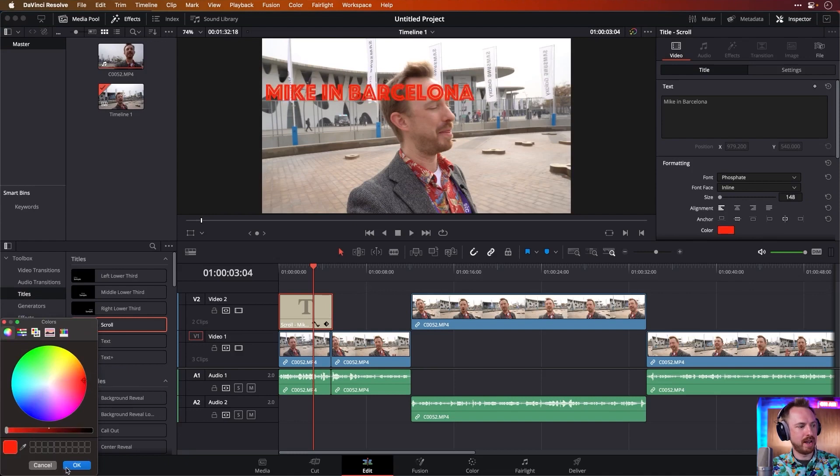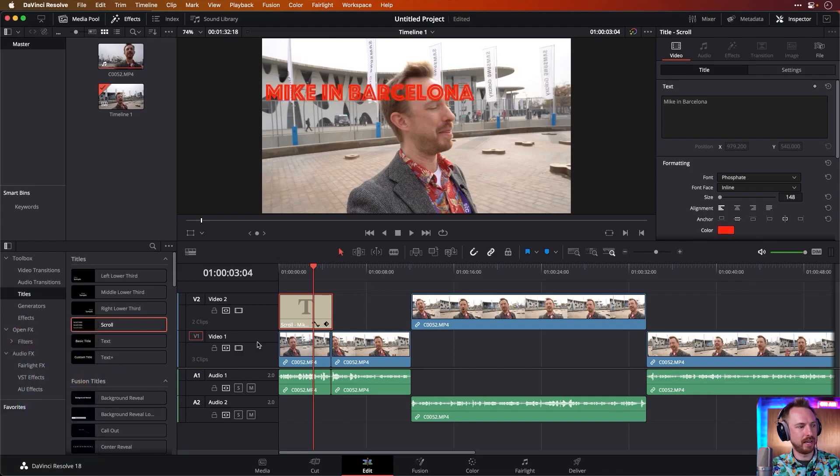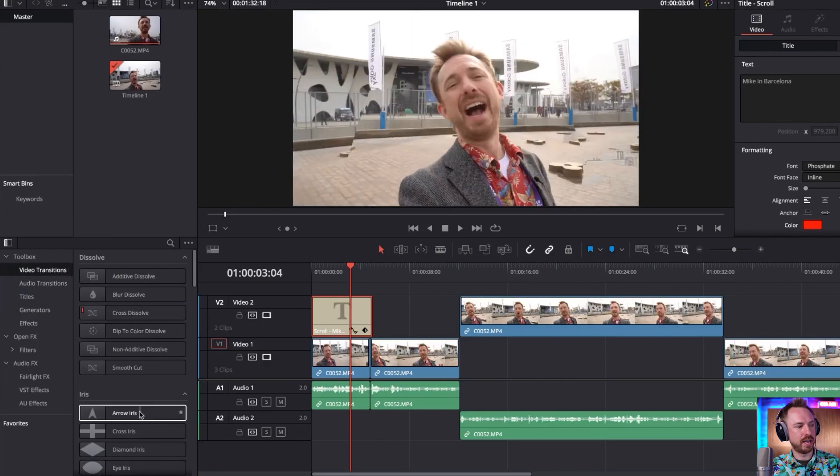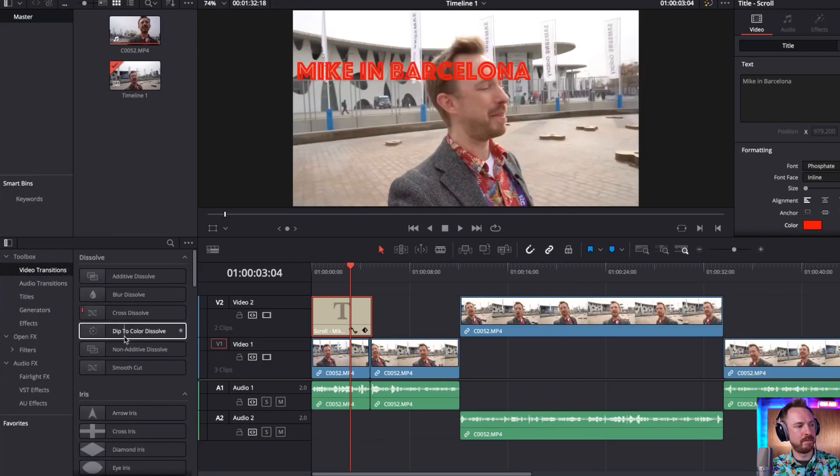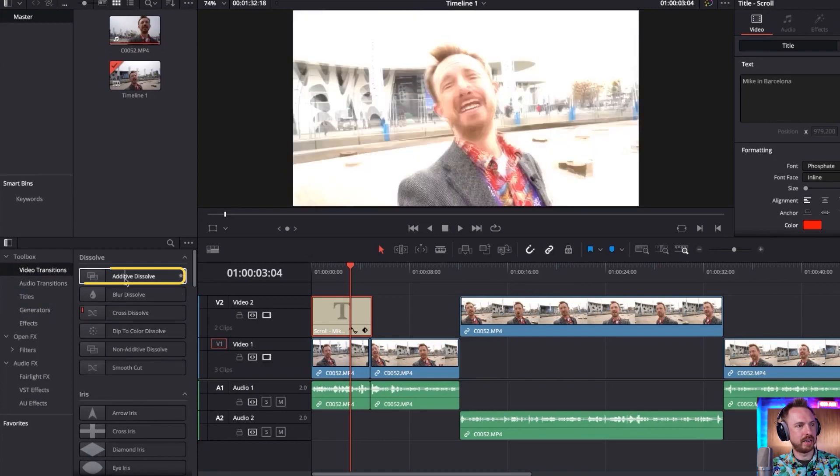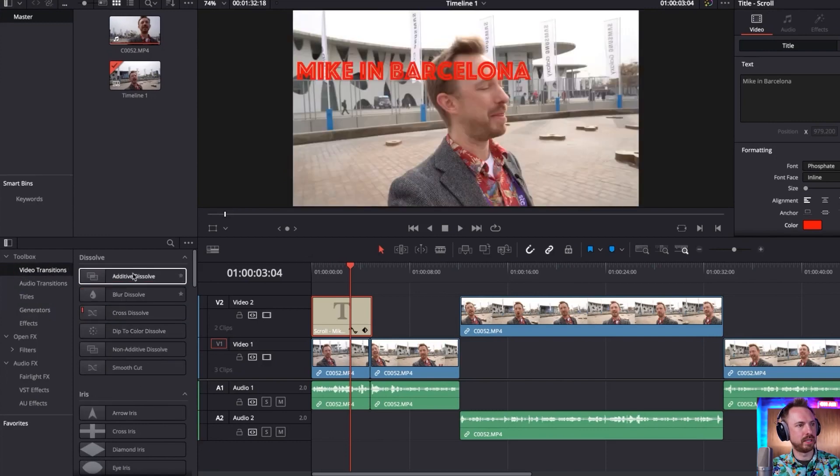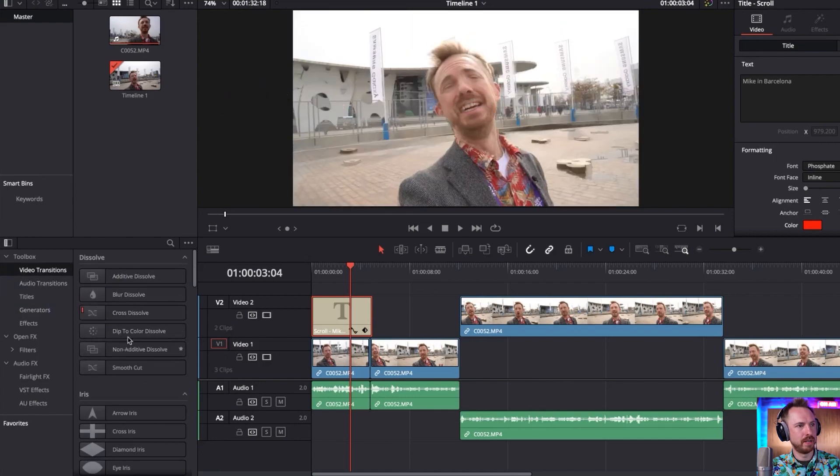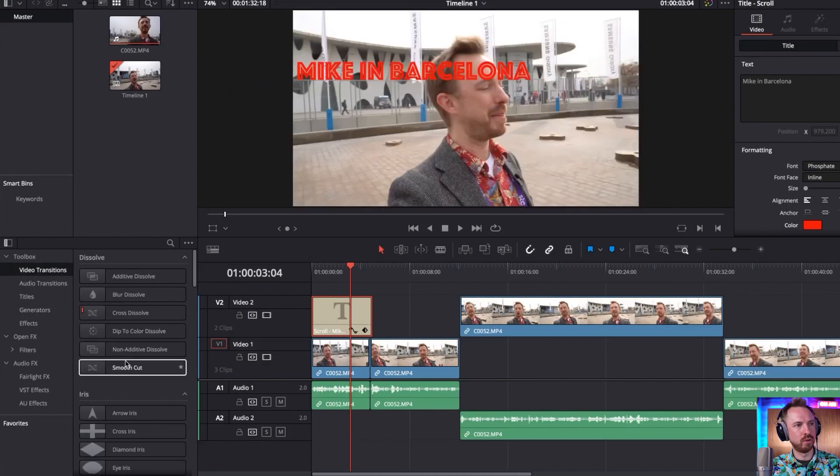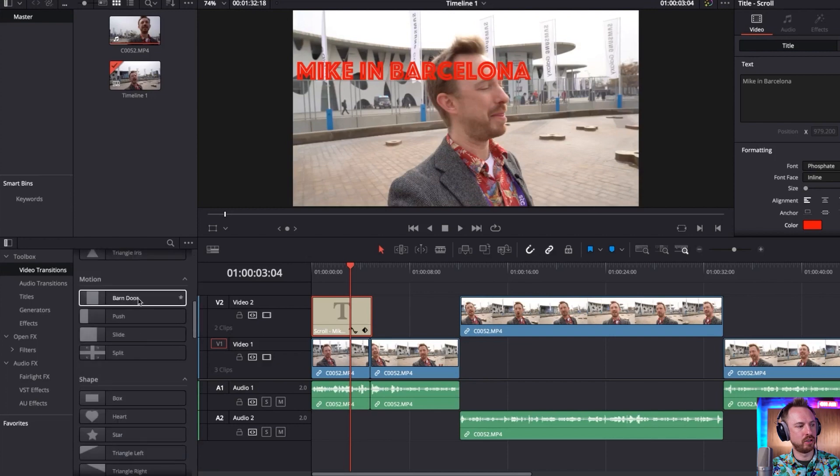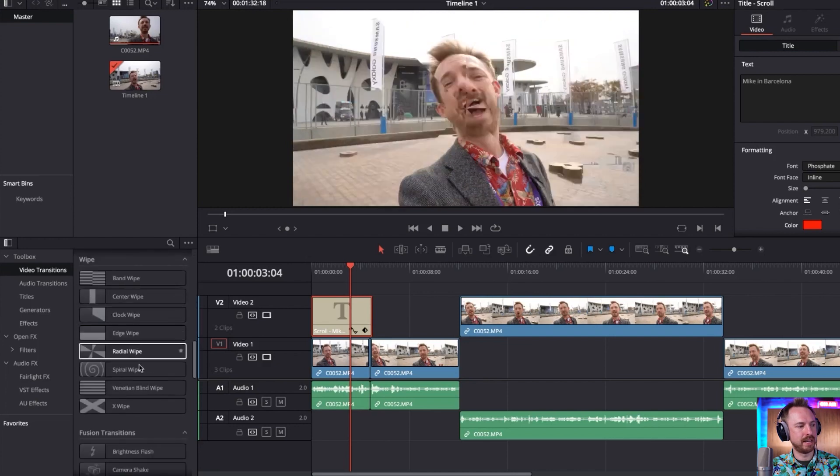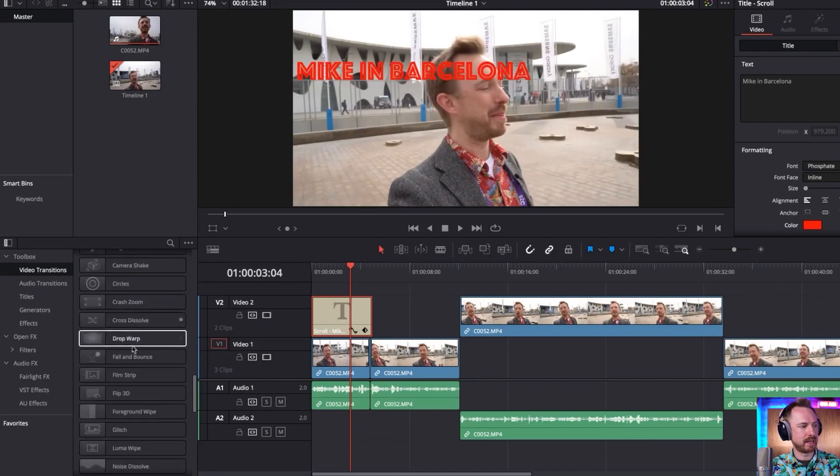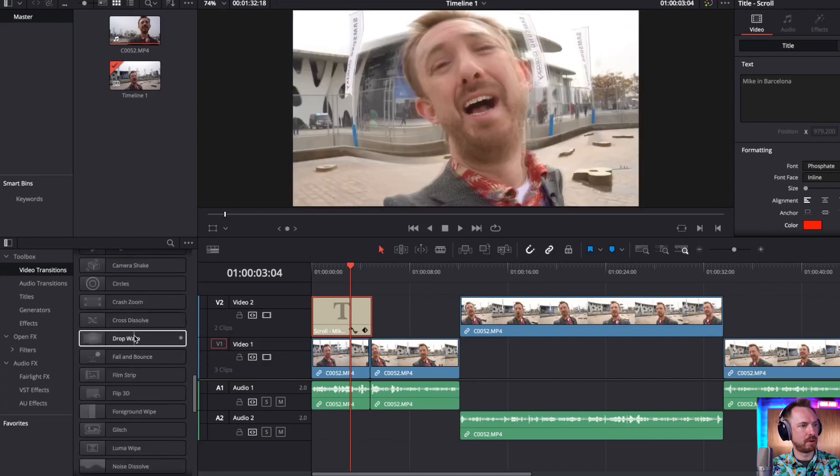And I can even go ahead to video transitions and I can do some nice little additive dissolves. It's actually showing me what the effect is going to be in real time. So that's quite cool. Rather than having to drag and drop it, I can do that instantly. We've got X wipes and things like that. We've got drop warps.